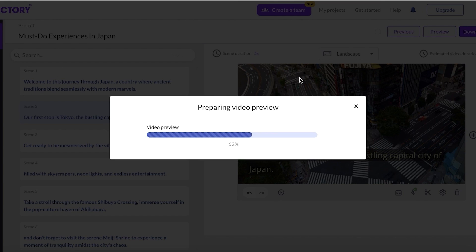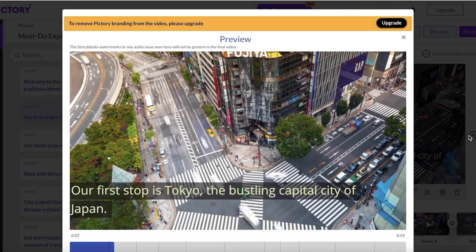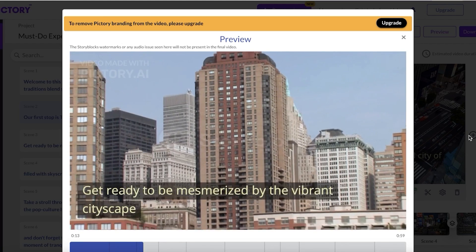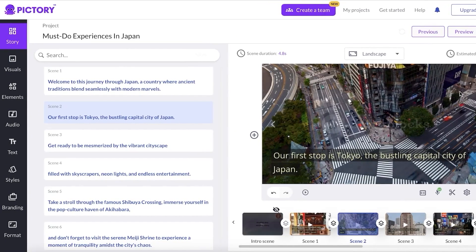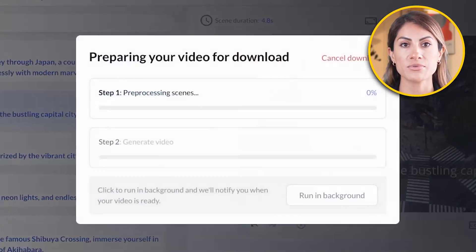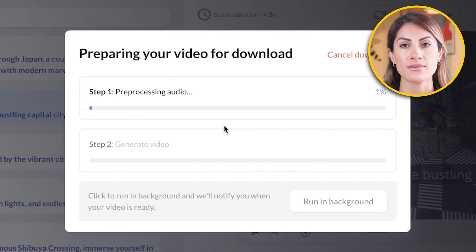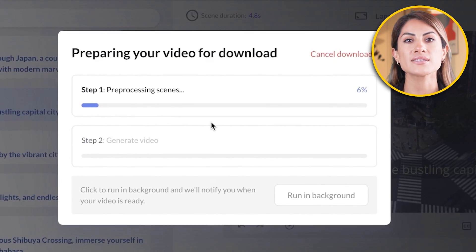The full video preview plays — 'Our first stop is Tokyo, the bustling capital city of Japan, get ready to be mesmerized by the vibrant cityscape filled with skyscrapers, neon lights, and endless entertainment.' You can see it's done a great job creating faceless AI-generated content. If you're satisfied, click 'Download' in the top right, click 'Video,' and it will process and be ready to download. I hope you found this helpful — leave a like, subscribe, and drop any questions in the comments below!